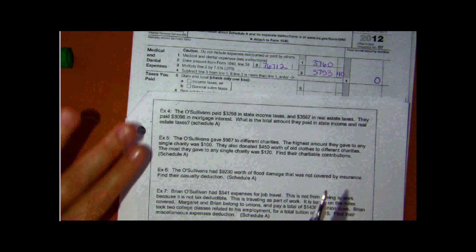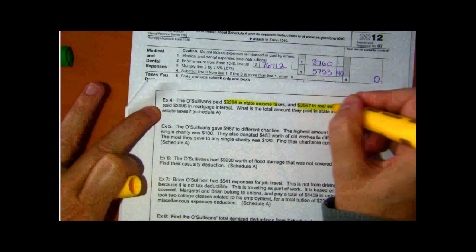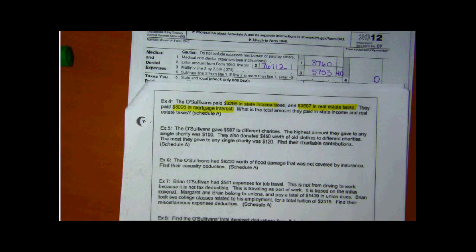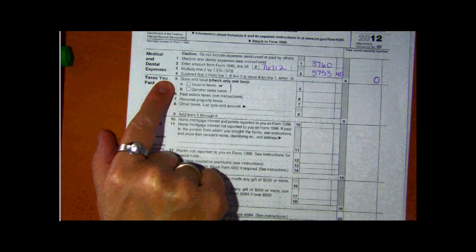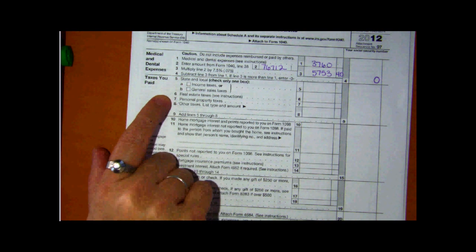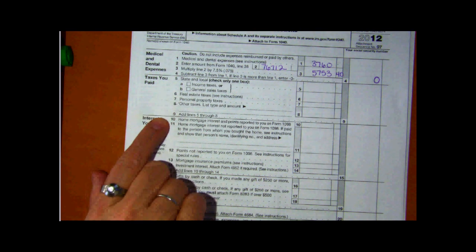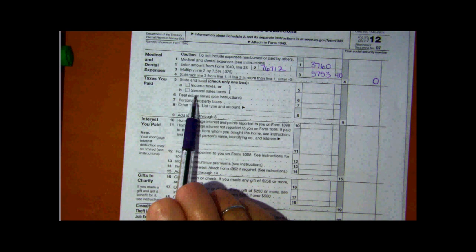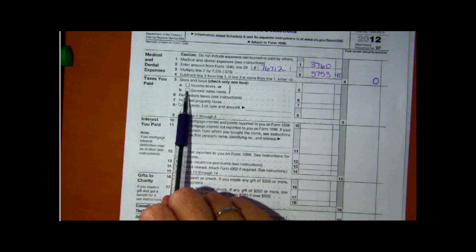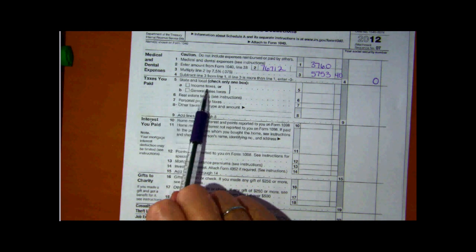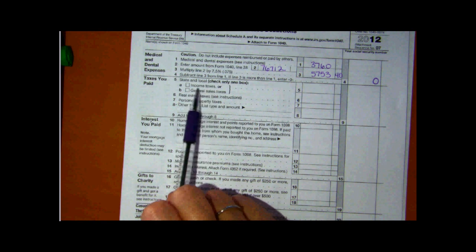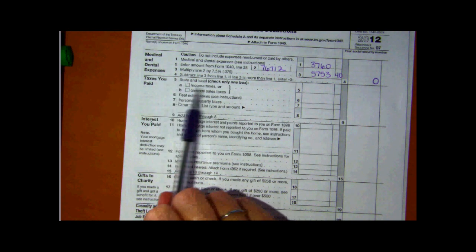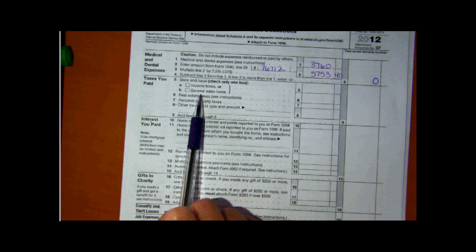Going back to the example problem, they have state income tax, real estate tax, and mortgage interest — that's the next section. You have state and local tax, real estate tax, personal property tax, other taxes, and home mortgage interest. Living in Florida, you'll never have state income tax — currently there's no state income tax in Florida. However, you can claim your sales tax instead. You cannot claim both state income tax and sales tax — you pick one or the other, whichever is higher.